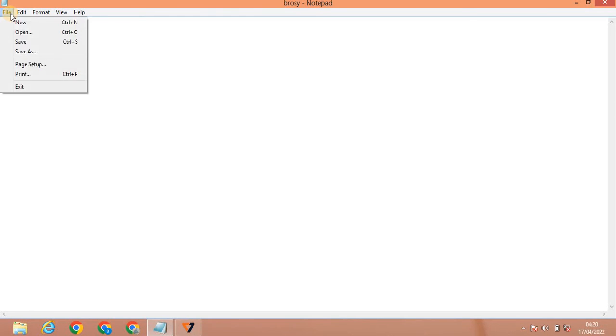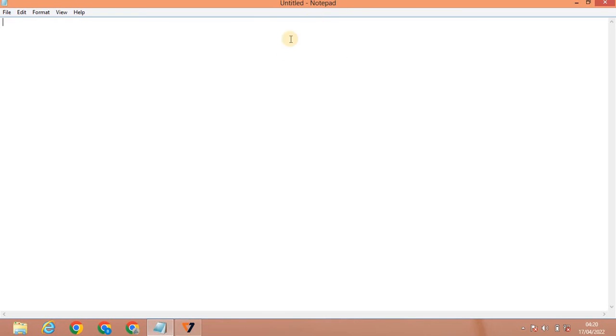Next, look at the New option, which uses the shortcut key Ctrl+N. If you use it, you can save what you have and open a new document. The new untitled document is opened. This is the new document.